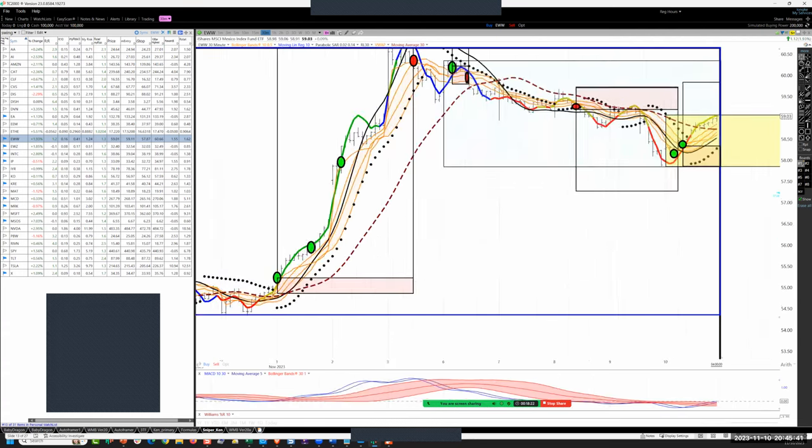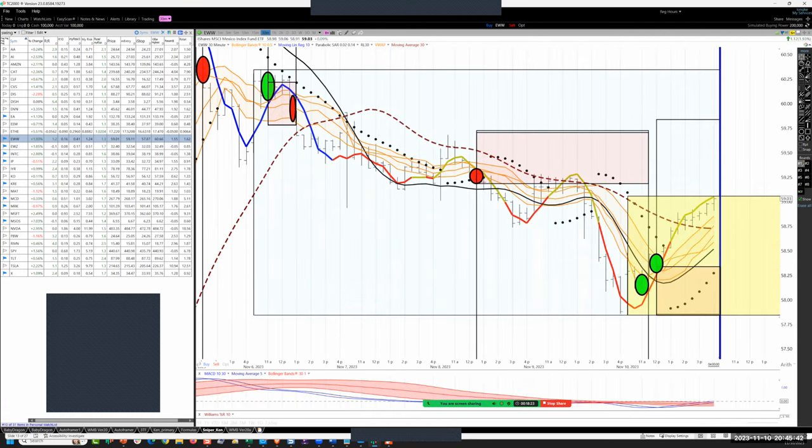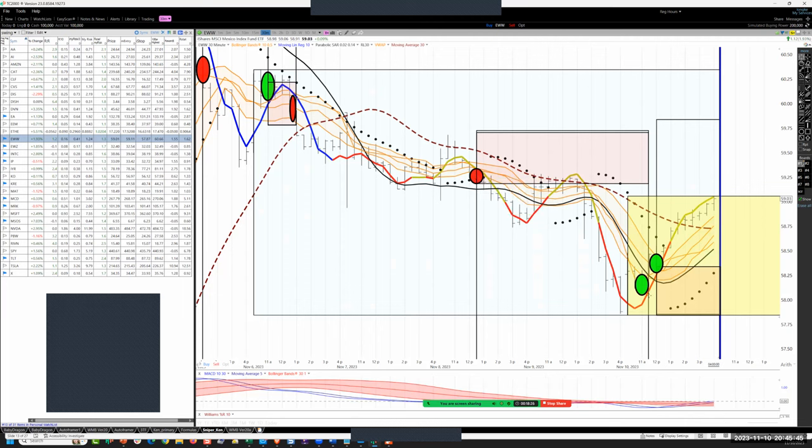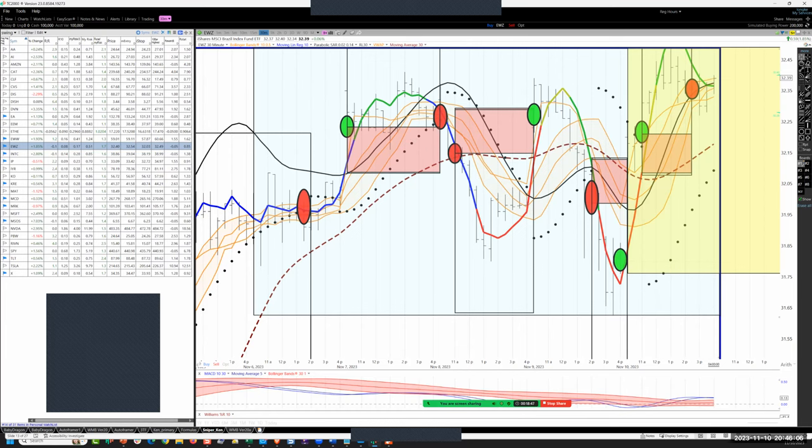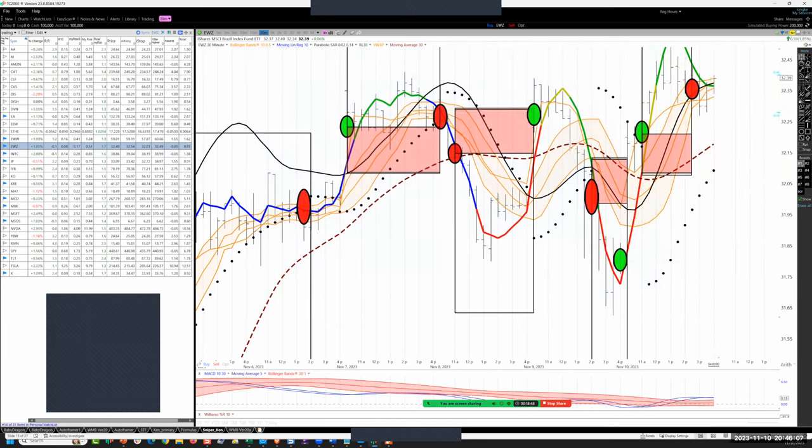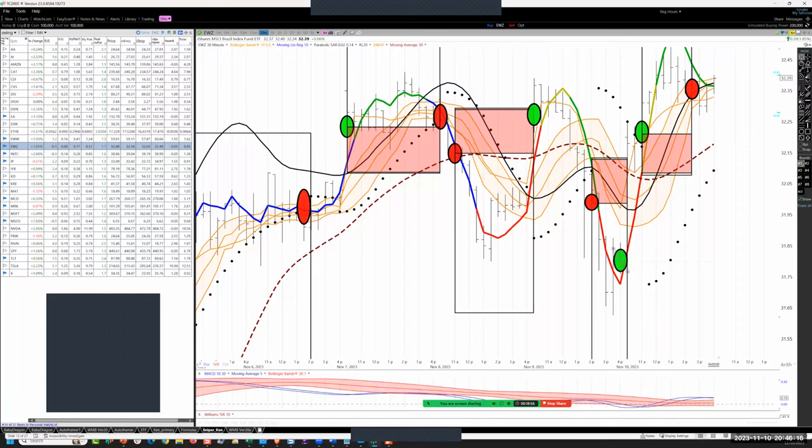Mexico, covered the short for 2R, then took the continuation SSC here, front running that a little bit by getting it as it crosses the Dragon, holding a little over 1R. Brazil, this one shows why you sleep better at night when you don't hold the overnight risk. That was a 1R that would have been a 2R loss, but we were able to get the PSAR flip and take home an R.